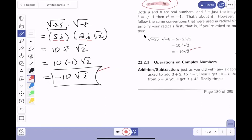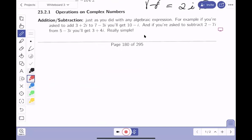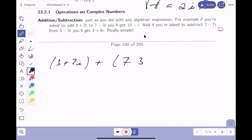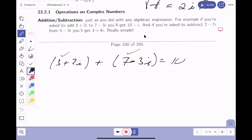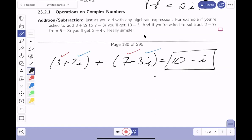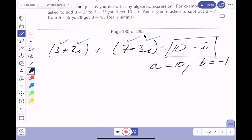Let's look at simple operations on complex numbers: adding, subtracting, multiplying, and dividing. For addition, if you're asked to add the complex number three plus two i to the complex number seven minus three i, add their real parts: three plus seven equals ten, and add their imaginary parts: two minus three equals minus one. So you get ten minus i. The a is ten and the b is minus one.